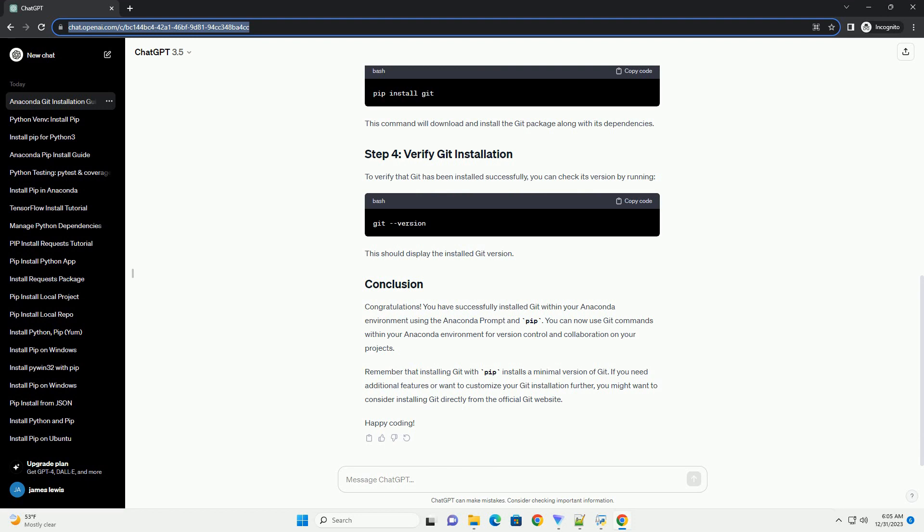Before you begin, ensure that you have Anaconda installed on your system. If you don't have it installed, you can download it from the official Anaconda website.